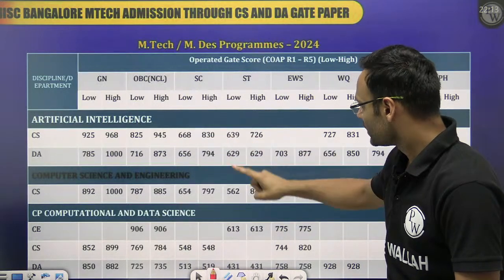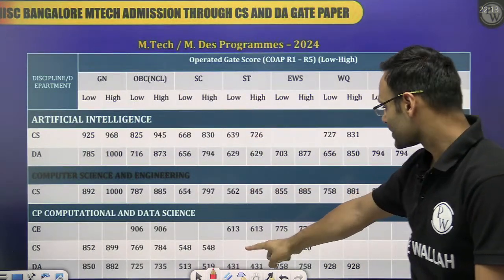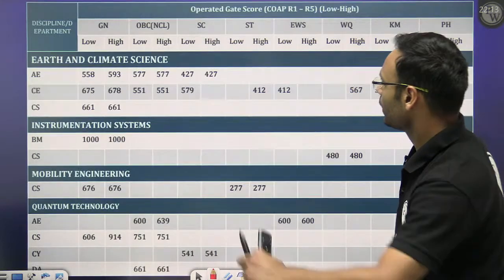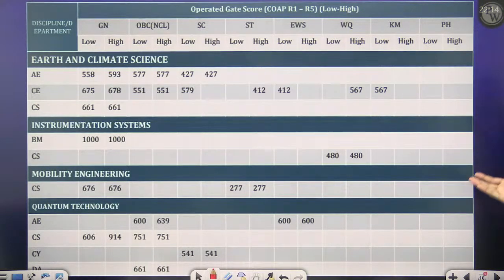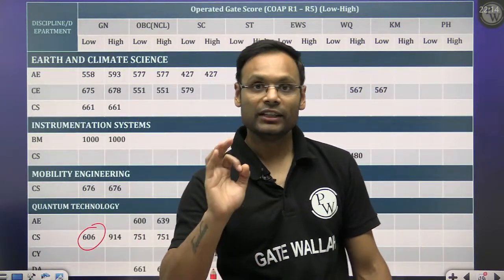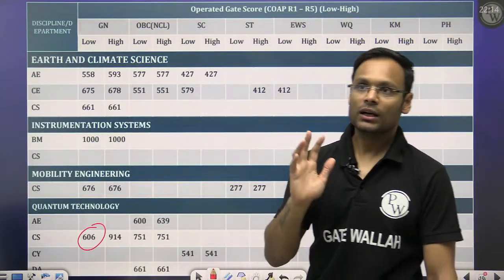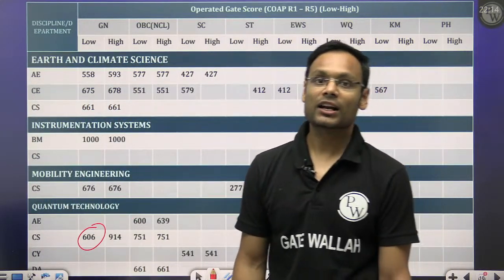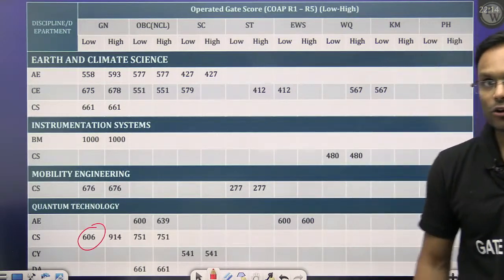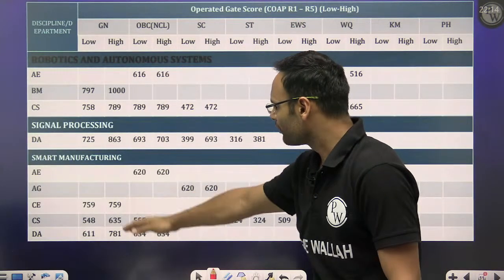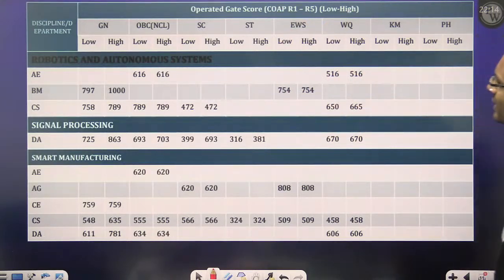For IISc Bangalore's MTech and MDS programs, cutoffs vary by course — Artificial Intelligence, CS, MTech AI CS, MTech CDS — with general, OBC, SC, ST, and EWS category cutoffs all listed. Other programs include Earth Sciences, Instrumentation, Smart Mobility, and Quantum Technology. Quantum Technology is worth pursuing — Google and Facebook are investing billions in quantum computing, making it an emerging technology with significant future job opportunities.